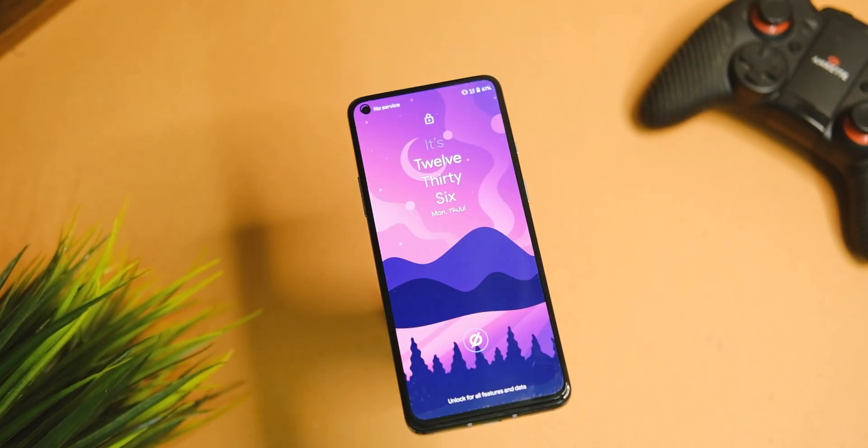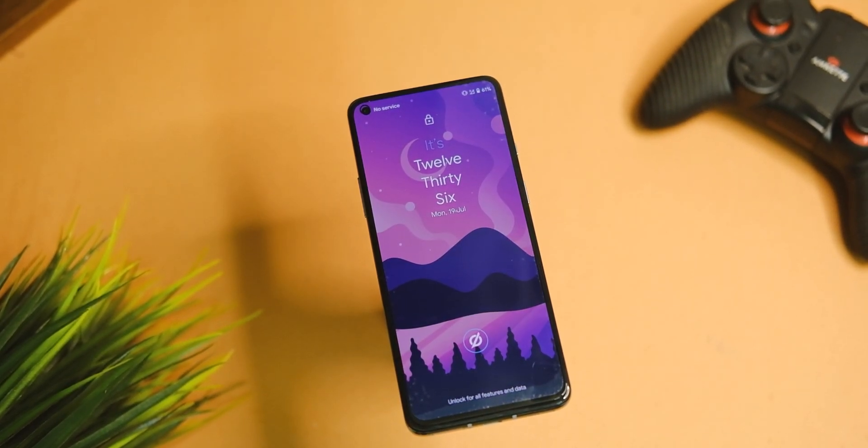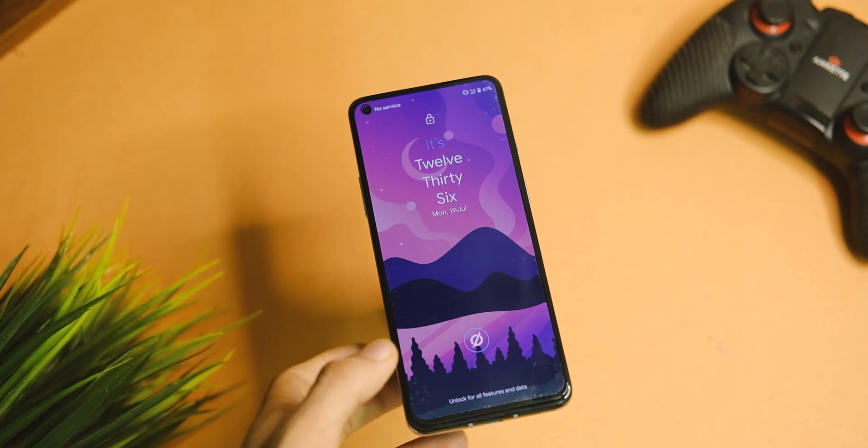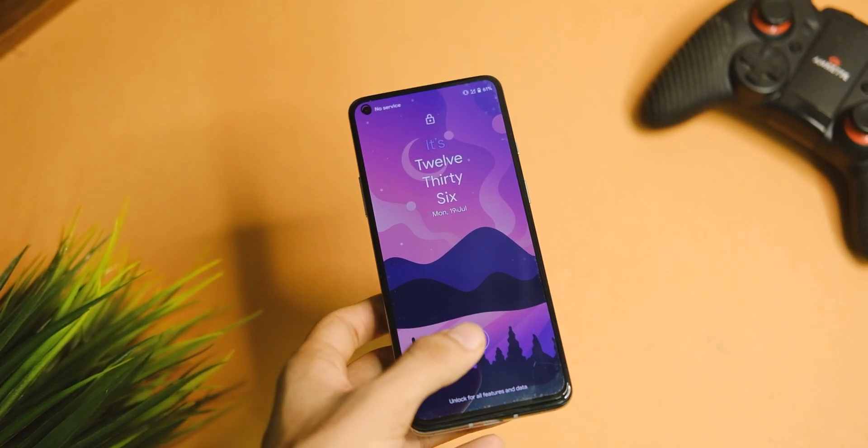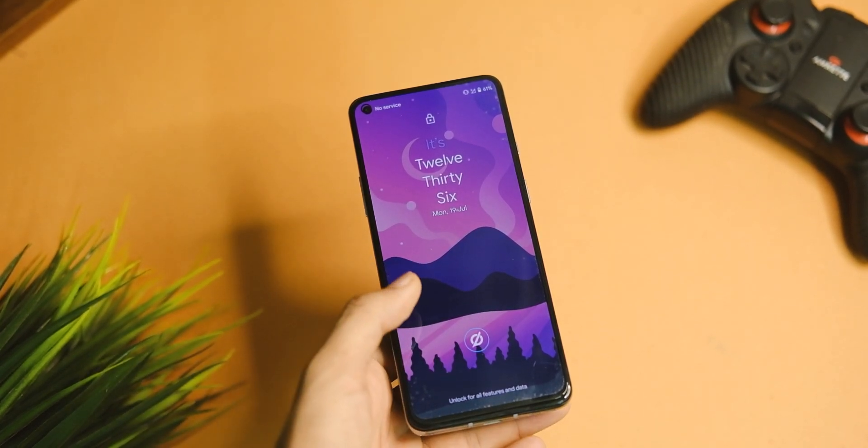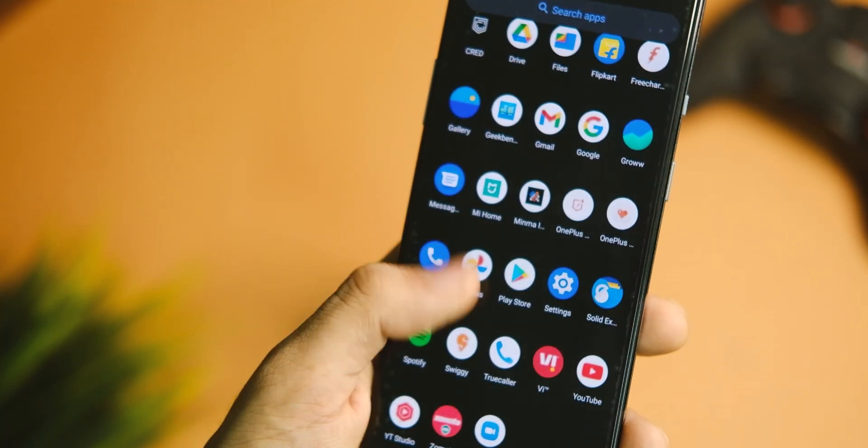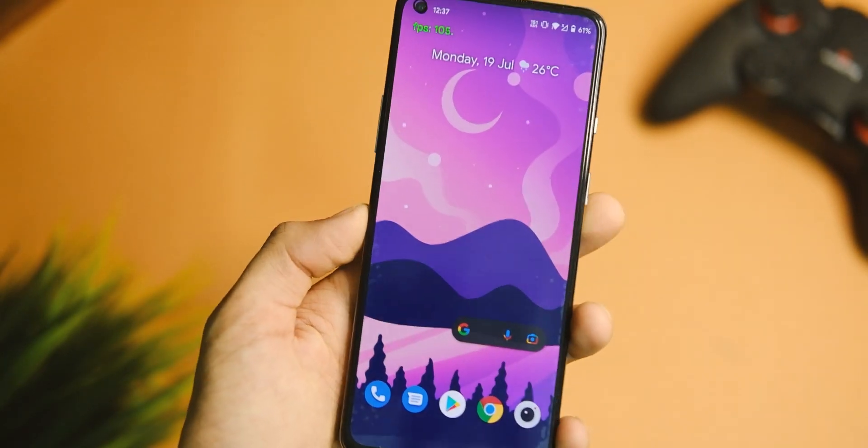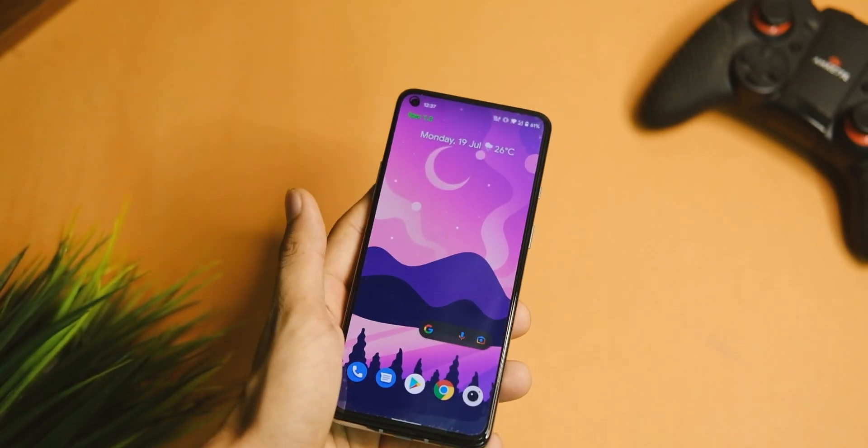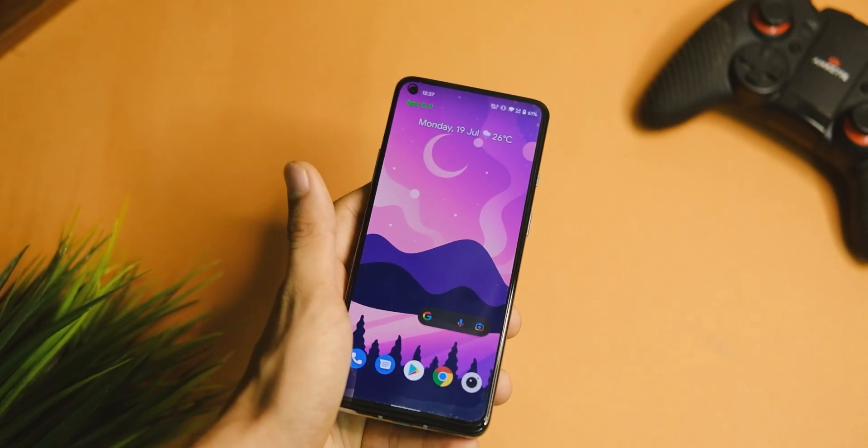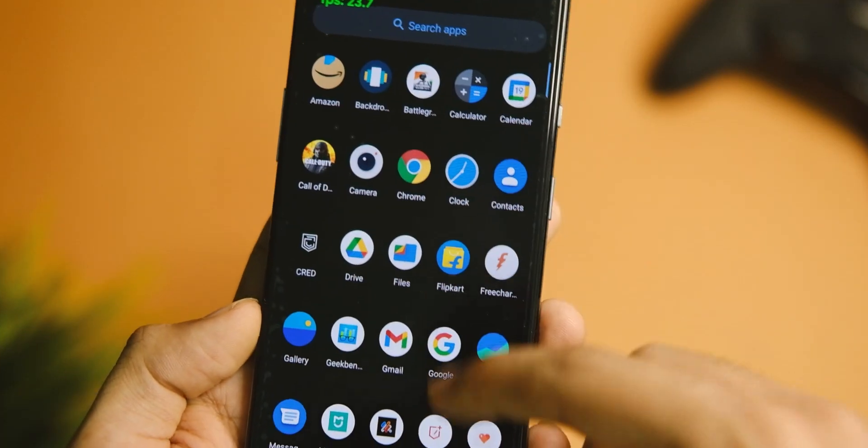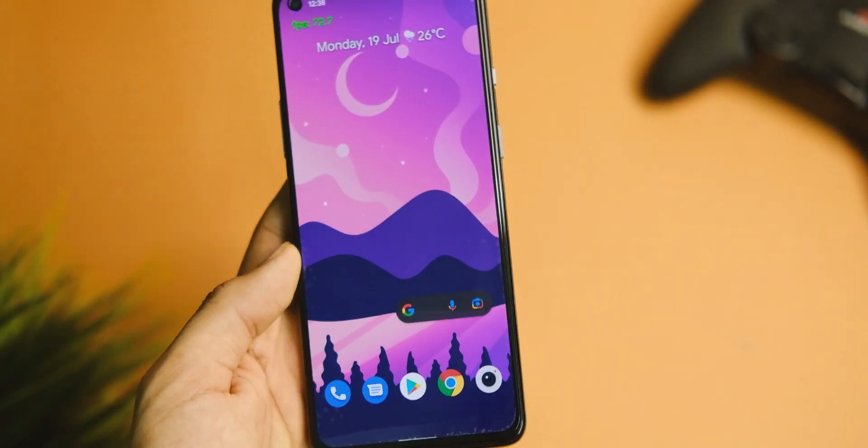First up, right from the boot animation, things seem quite different on this one and they really are if I compare it with OxygenOS. We don't have any sorts of bloatware with this one, and the launcher here is Pixel Launcher as usual, which feels really fast and responsive. I think the haptics are implemented in a really good way on this one.